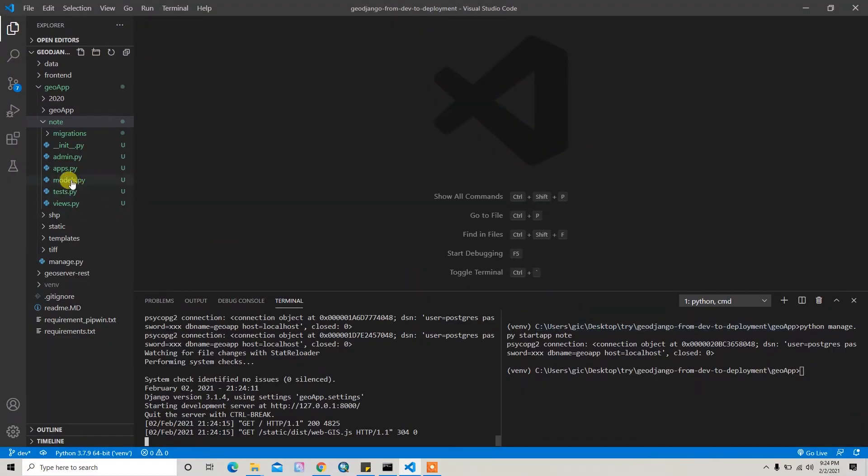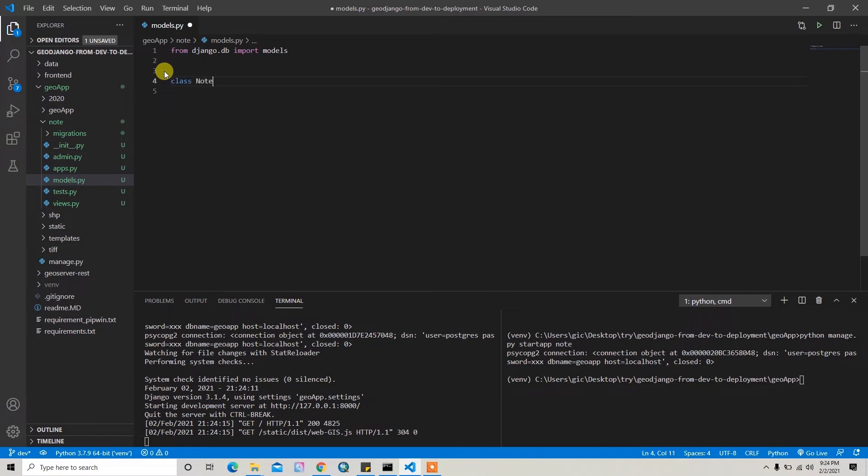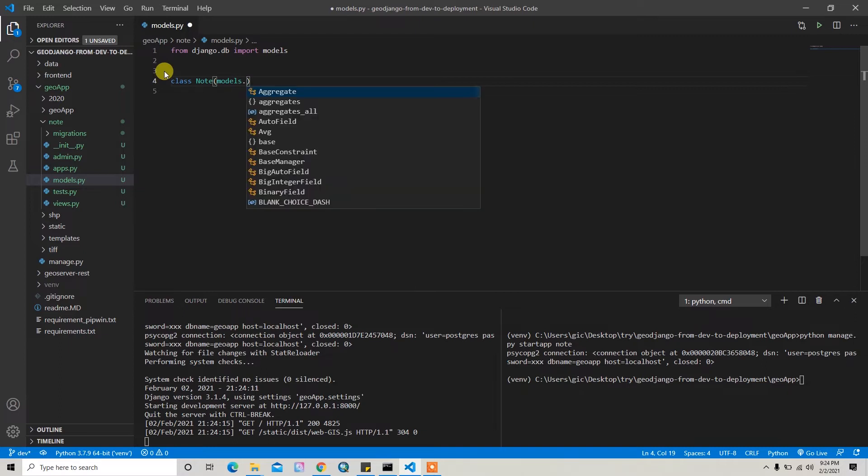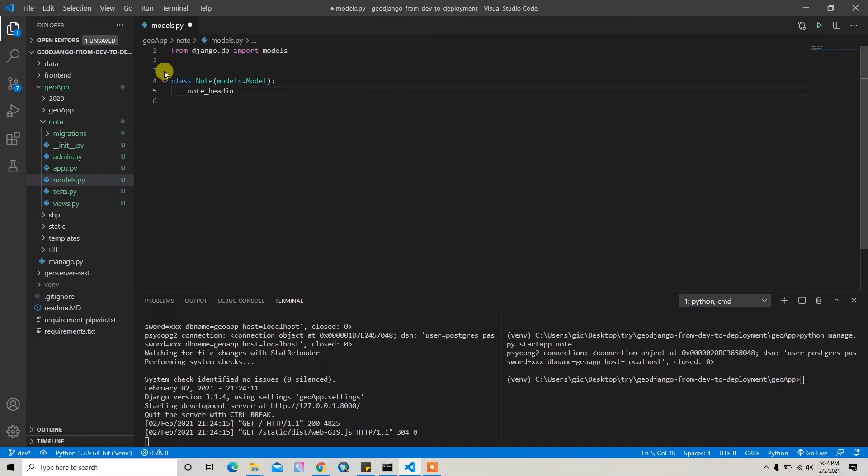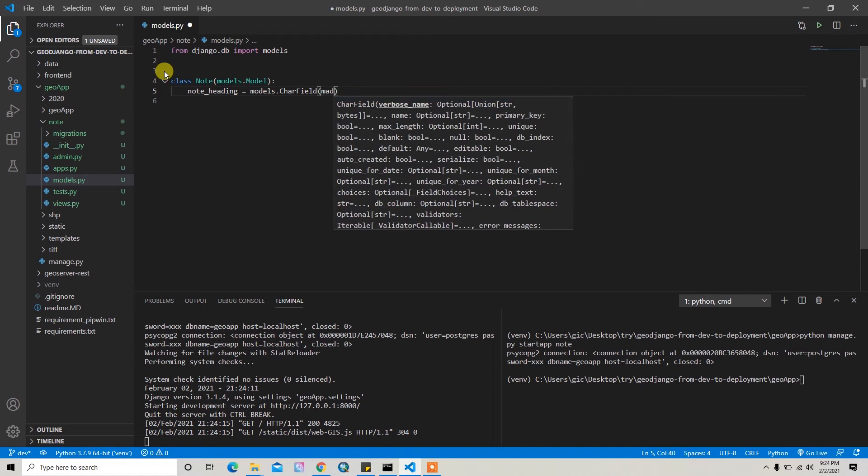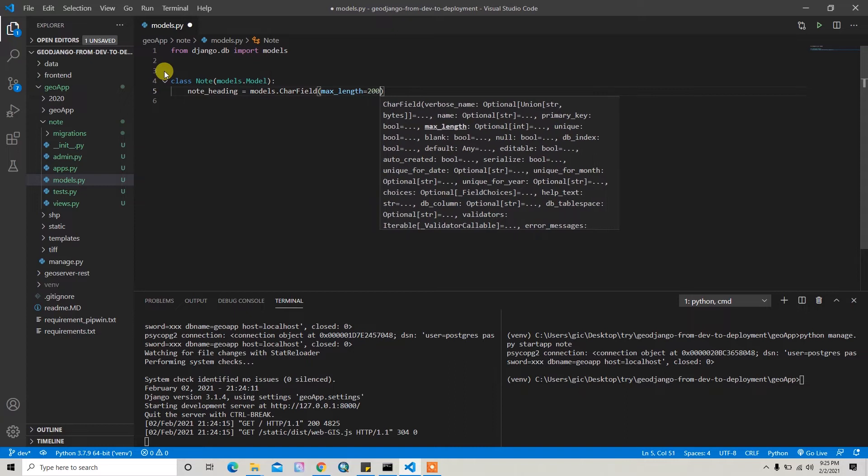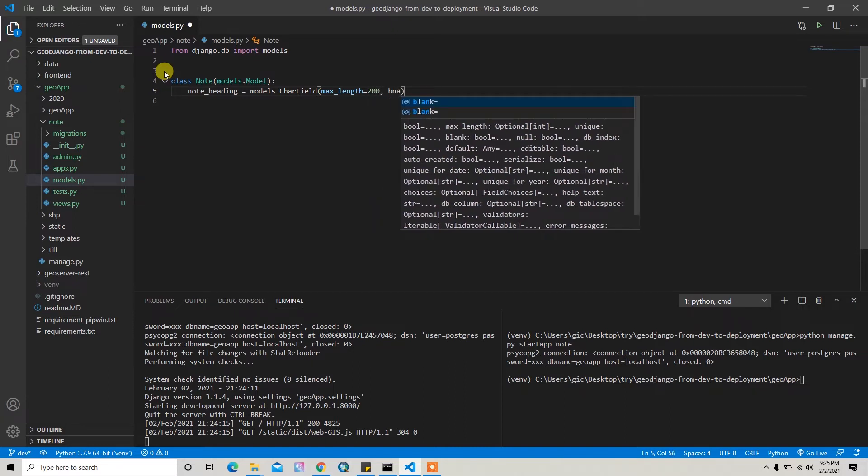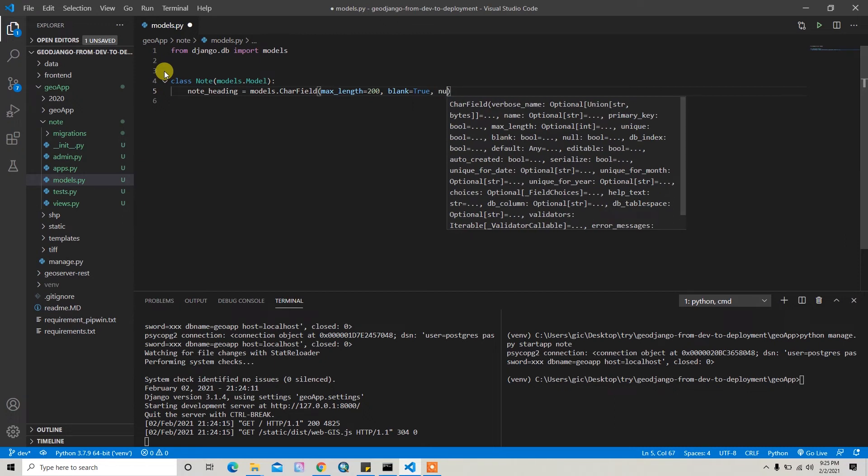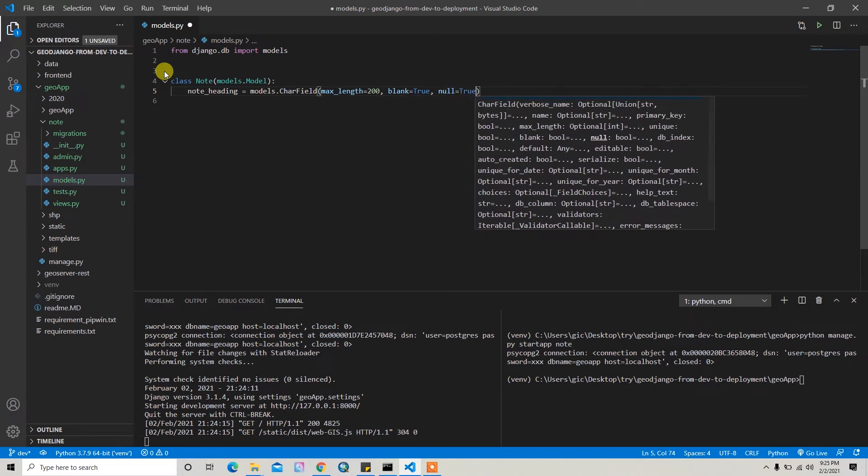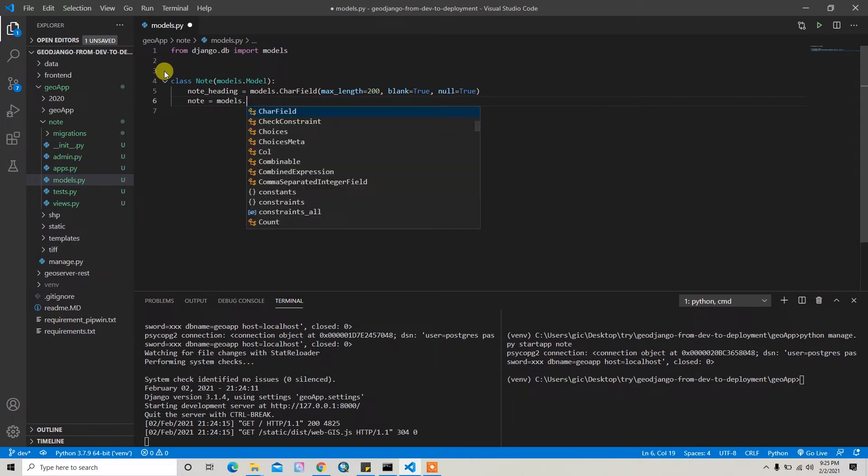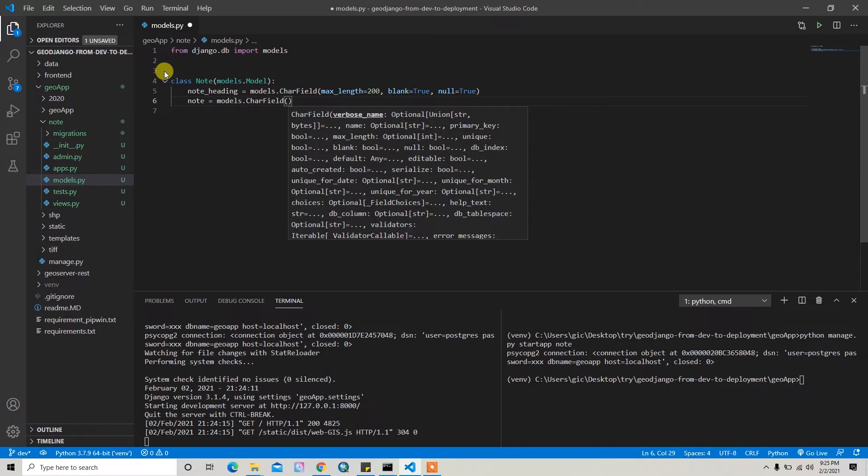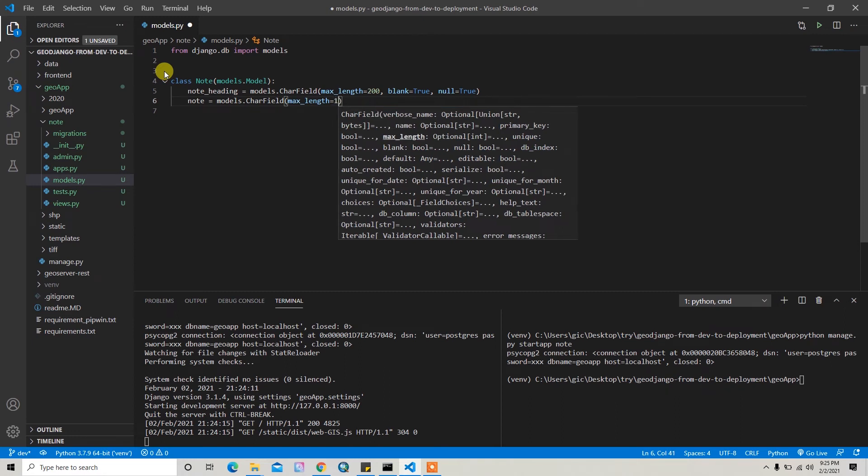After that I want to create the model.py file. For that I'll create the class Node and then I can start the models.Model. Here I'll write the node_heading equal to models.CharField, character field, and then maximum length of this field will be 200 for now. And then I'll make it blank equals True and null equals True. After that I'll write the exact node content. For that I'll make it CharField and then maximum length will be 1000 for now, and then blank equals True, null equals True.